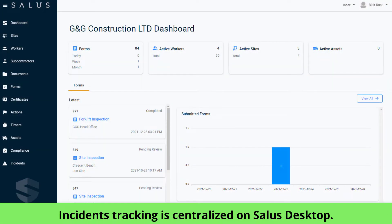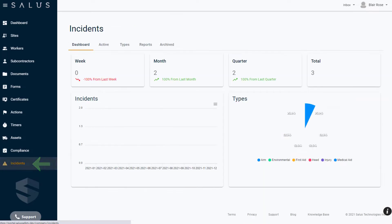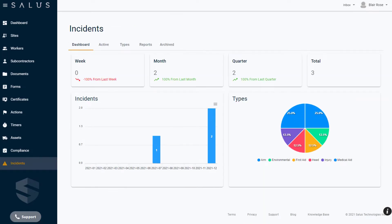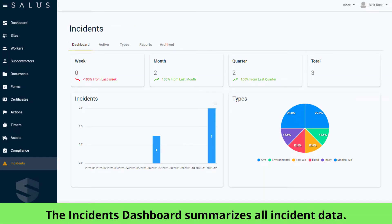Incident tracking is centralized for company admins to manage using Salus Desktop. From the main menu, you can navigate to Incidents, which opens up the incident dashboard. The dashboard summarizes all of your incident data and allows you to see how you're tracking between weeks, months, and quarters. It also shows visualizations of your customizable categories and types.